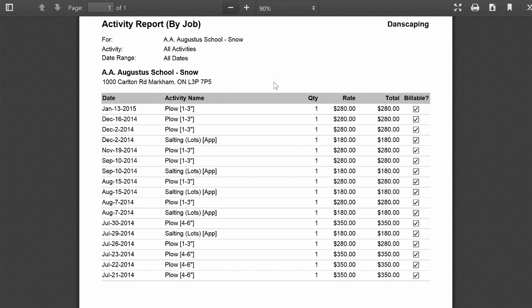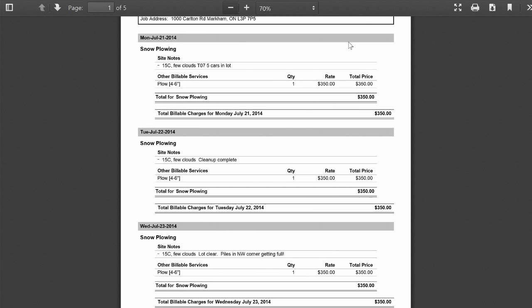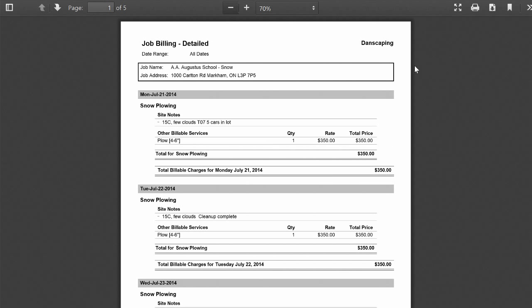The Activity Report by Job shows all the billing activity. As we mentioned in the introduction video, you can set up activities to track specific tasks that were completed on jobs. And here I can get a day-by-day summary of every task completed, how many were completed, what the billing rate is, and whether it's billable or not.